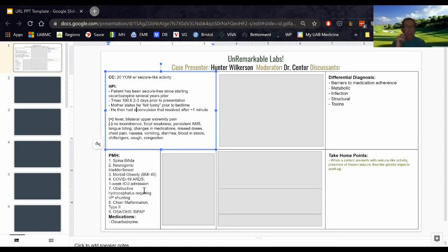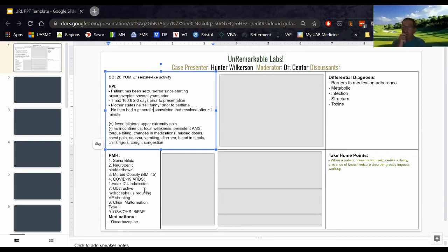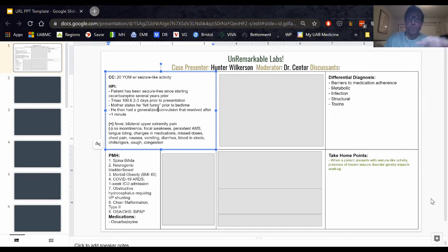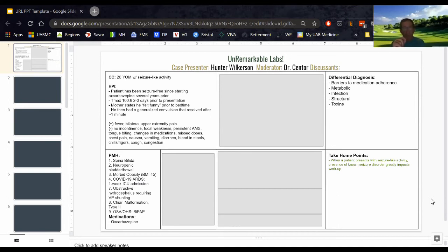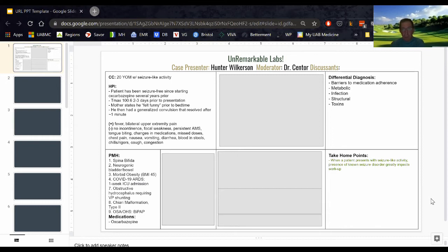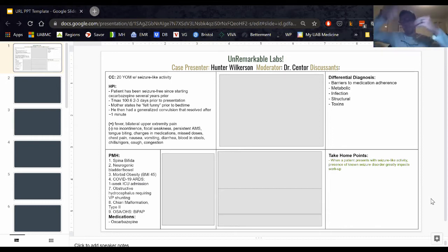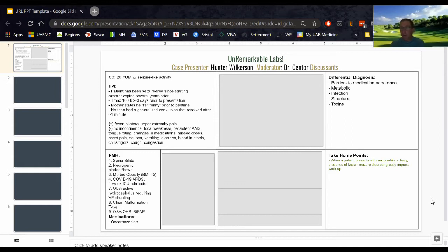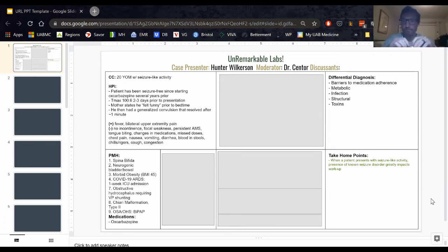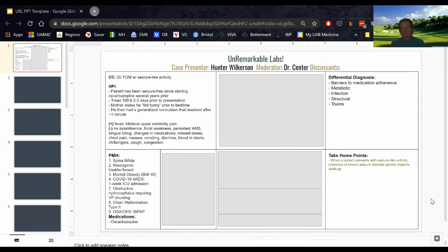The fever would be new for him. He was seen in clinic with Dr. Stein a couple of days earlier, and she had sent off some screening labs and sent off a urinalysis because he has chronic urinary tract infections. Did they use any medication to abort the seizure or did it stop on its own? Spontaneously resolved.